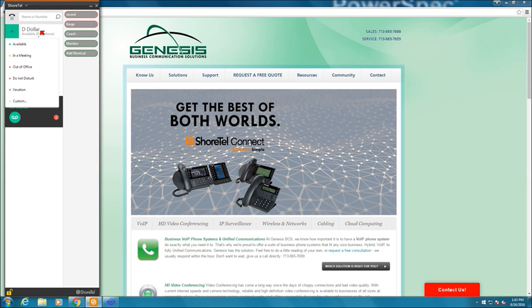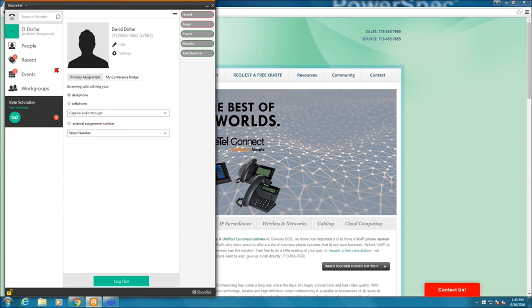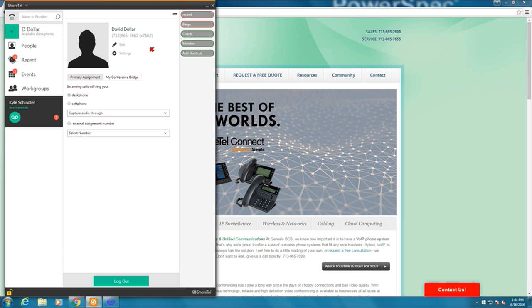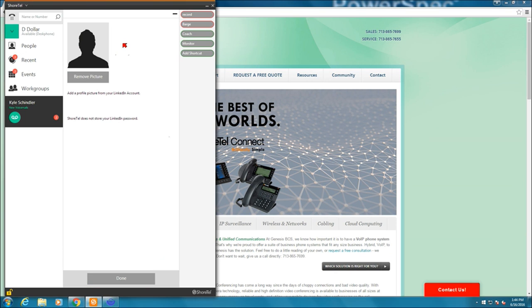Next to that is my personal profile and personal settings. This is the name of the user, the direct number of the user, the extension number of the user. They don't necessarily have to be the same. That's just the way that we set ours up. I can edit here and add a picture from LinkedIn.